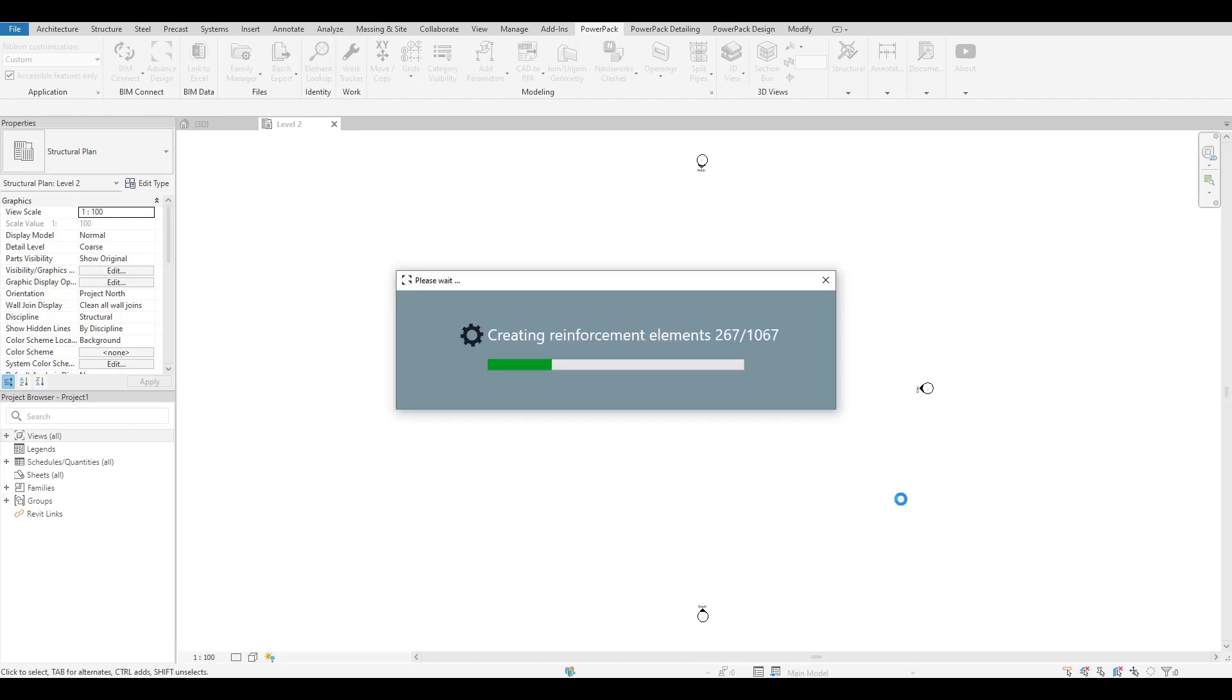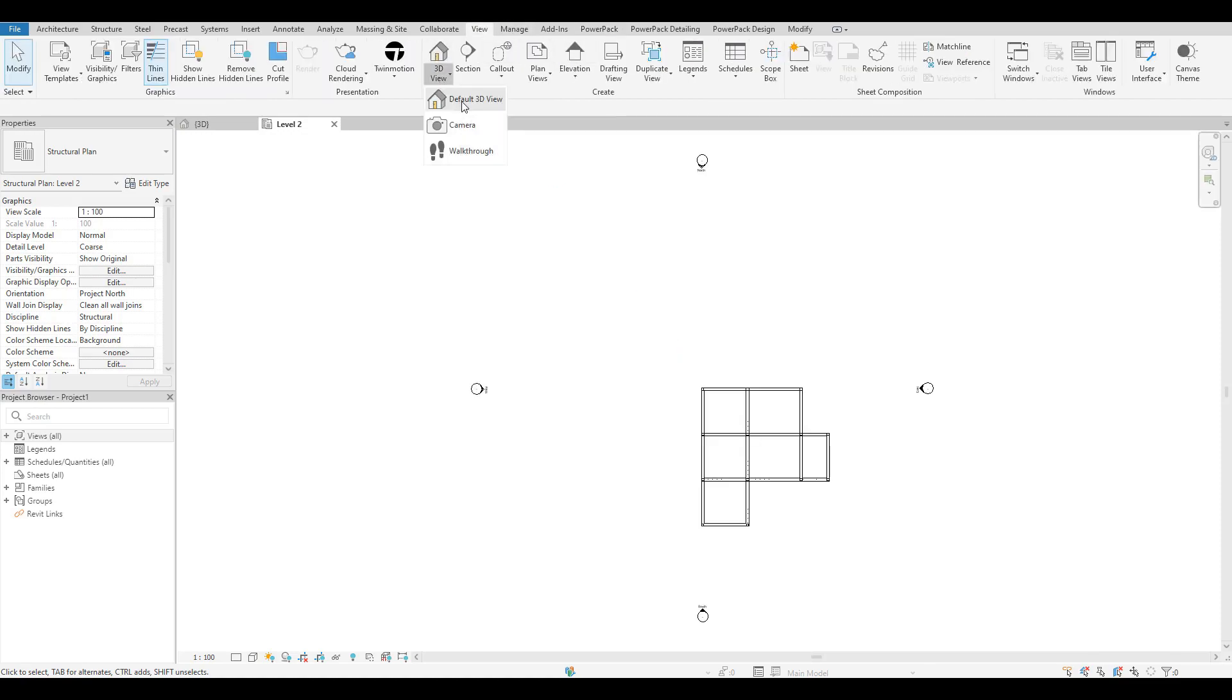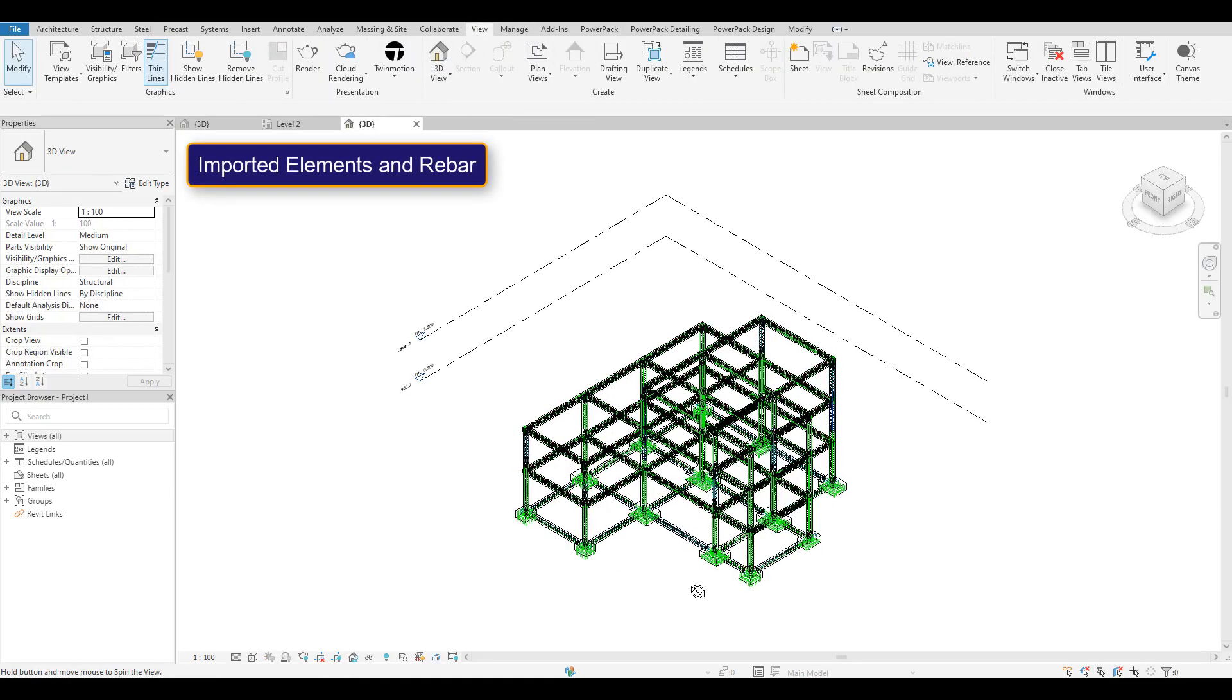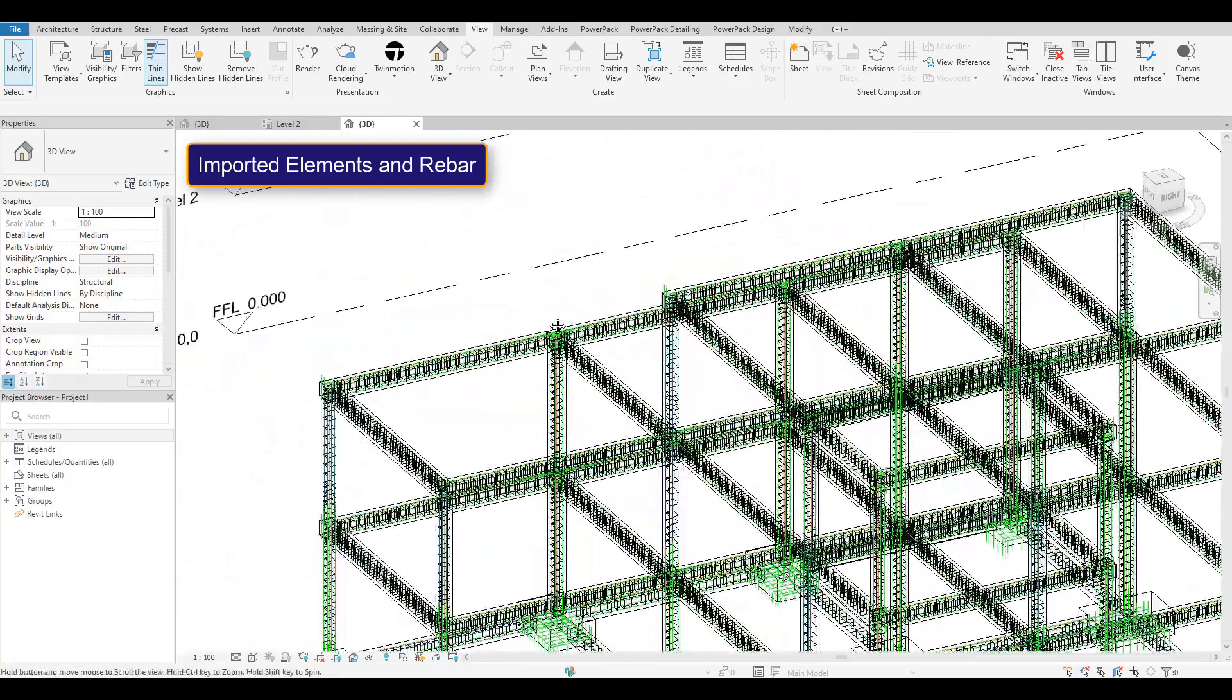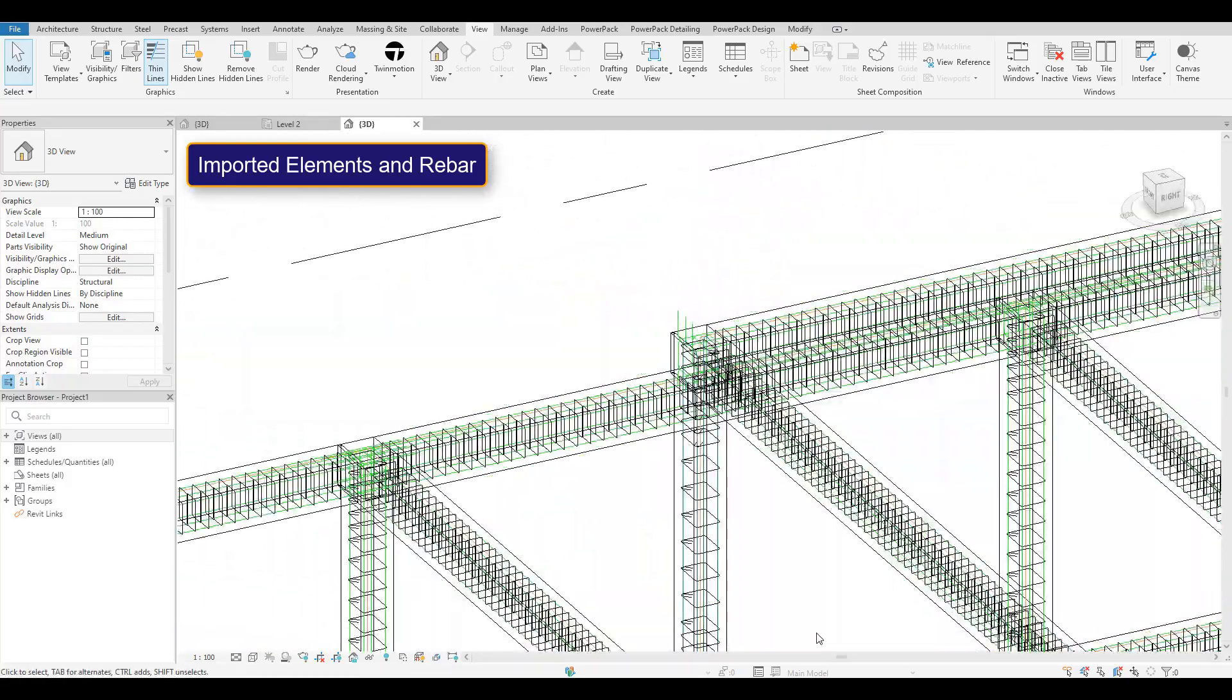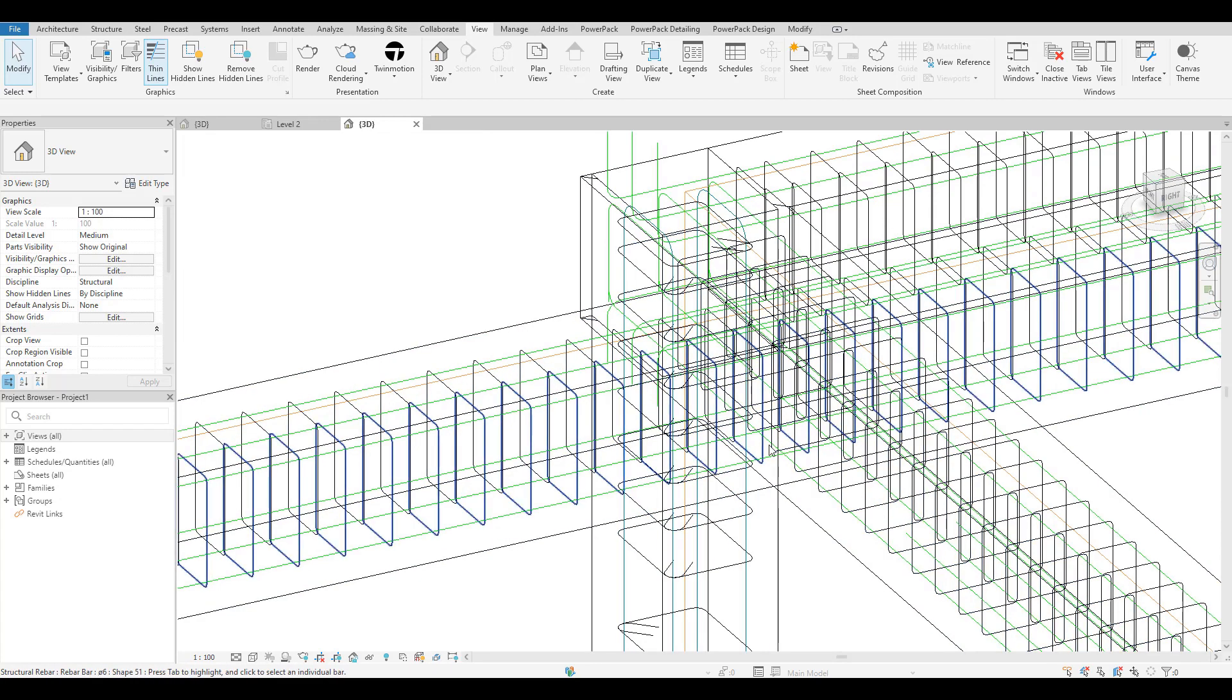When this comes in now, it's put the reinforcement in. Let's go to a 3D view, and in the 3D view you can actually see now that all the designed reinforcement—this has come across correctly. This is now Revit reinforcement—you can use all the native Revit tools to edit it and document it.